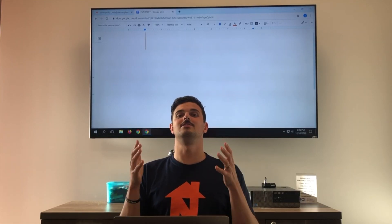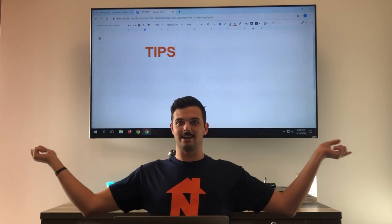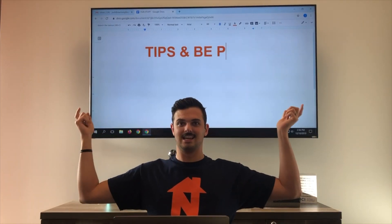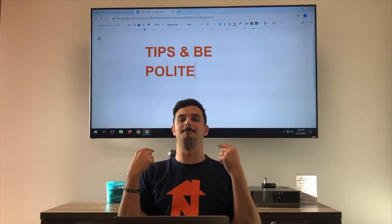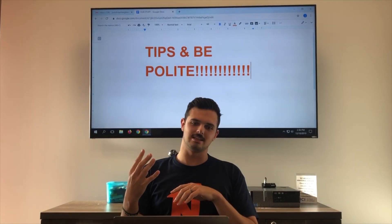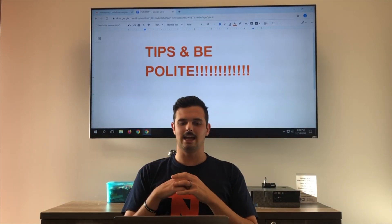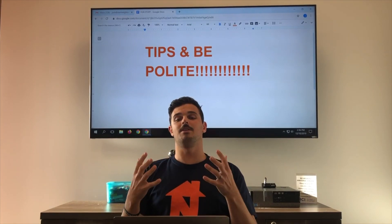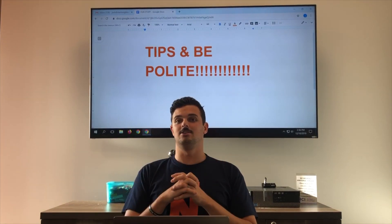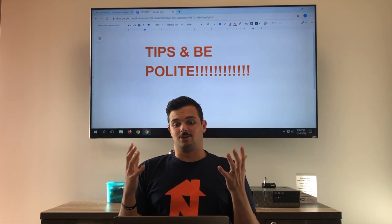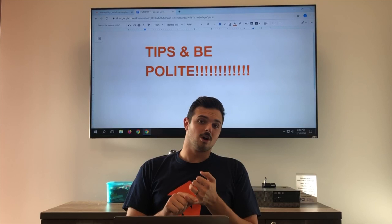Number five is tips — and be polite. We want you to use Neighboring the best you can, as you can see here. Be polite too. There are four things there, go ahead and take a look.